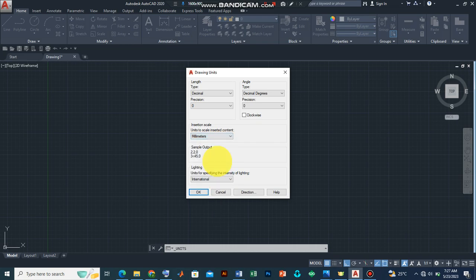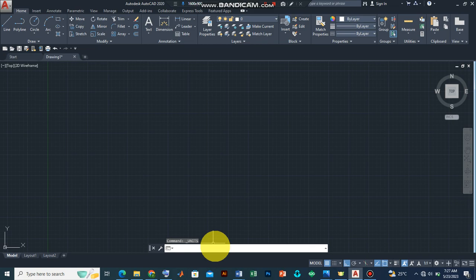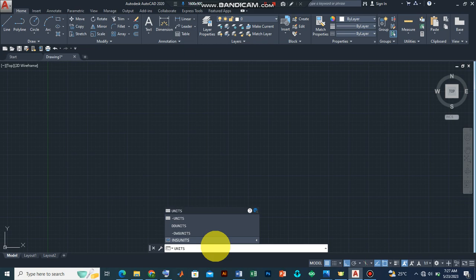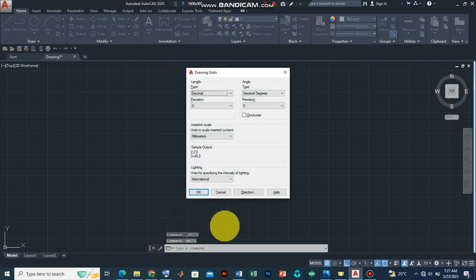Another alternative is by clicking on the command line feature by typing units and press enter. The same dialog box appears and can still see the features, so let's just press OK.